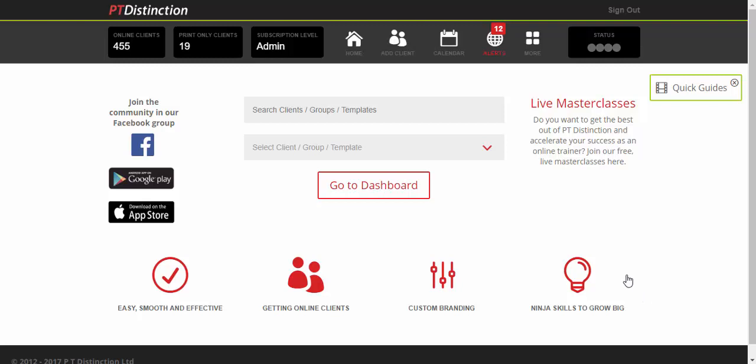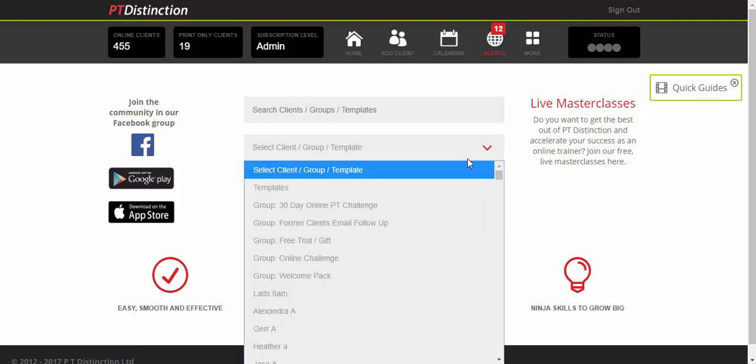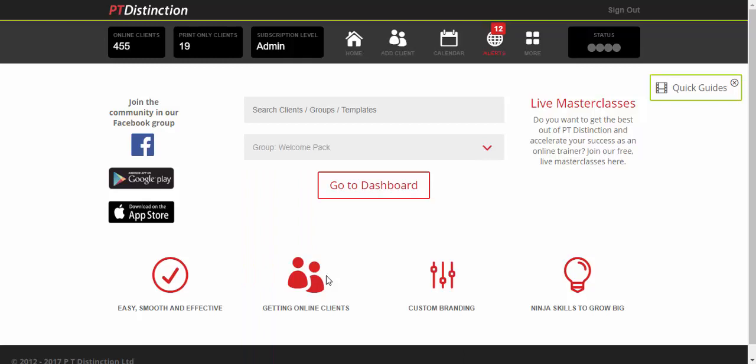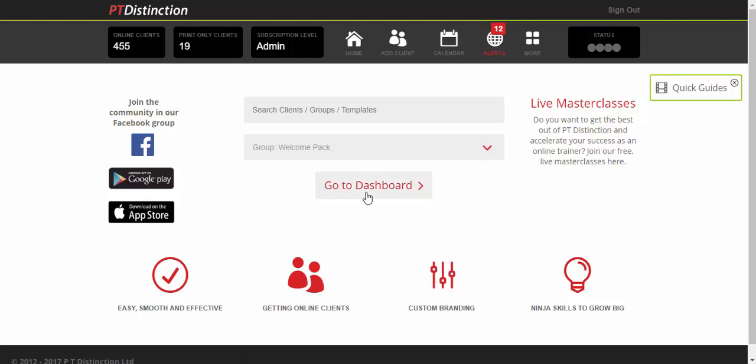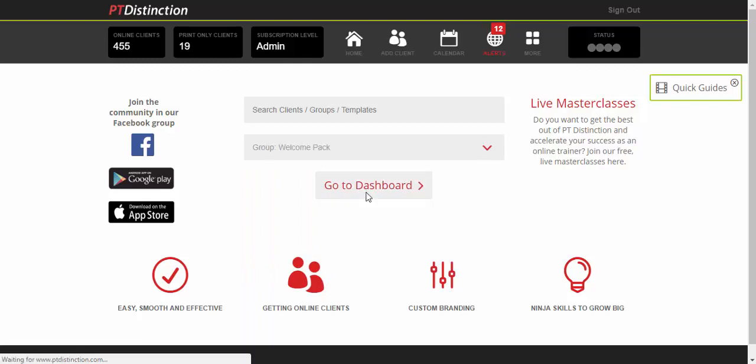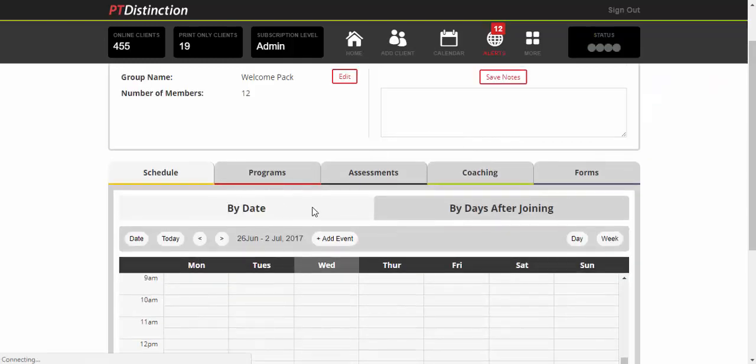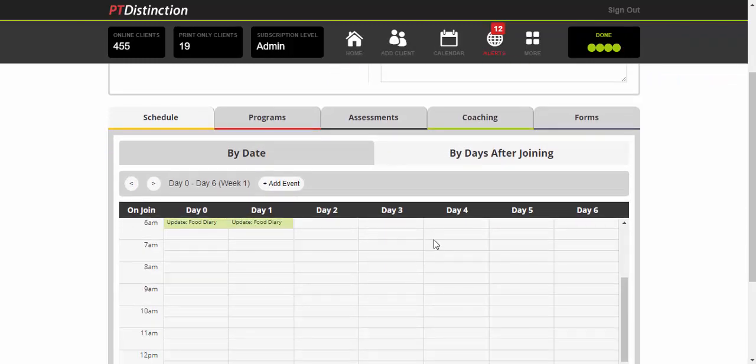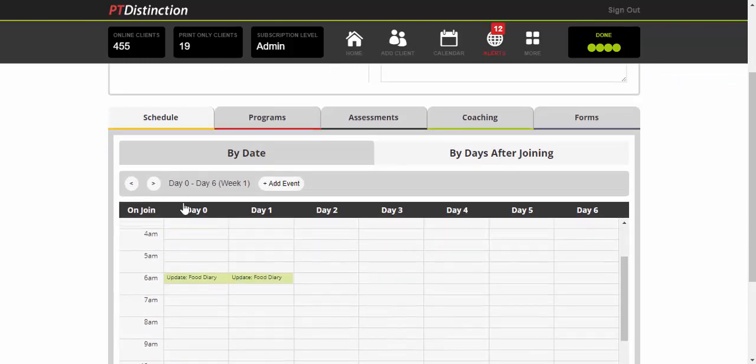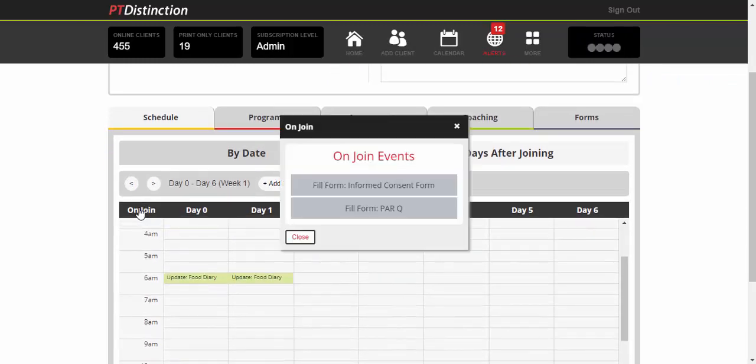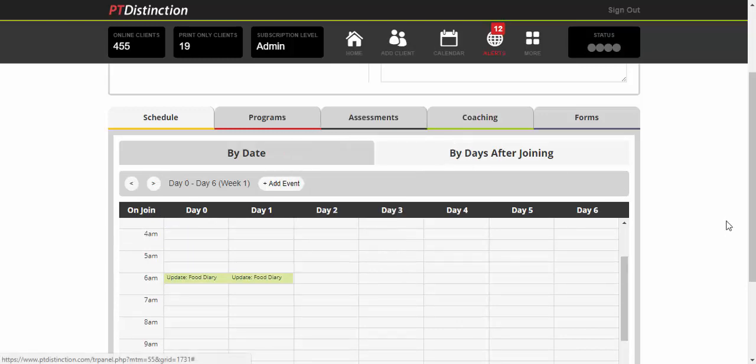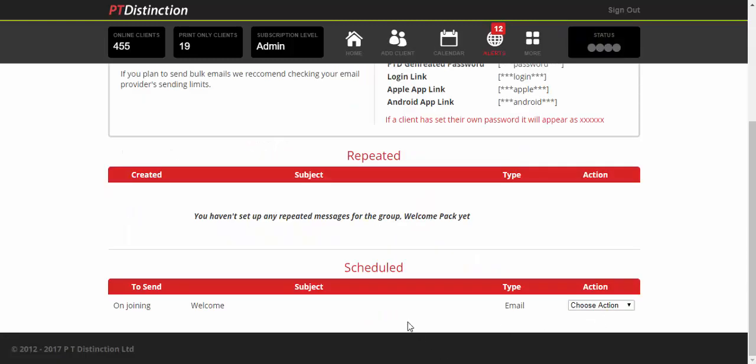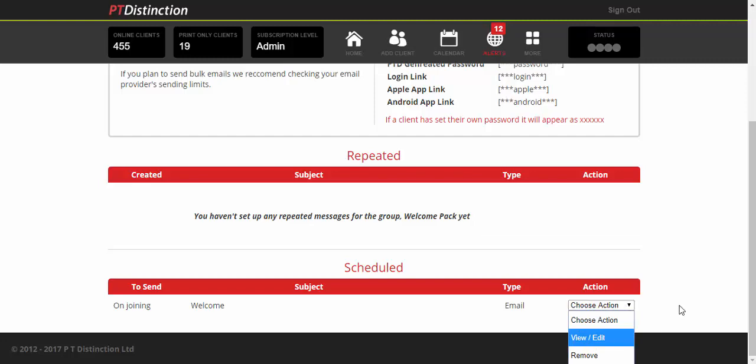First, go to your welcome pack group by selecting it from the dropdown menu, then go to the dashboard. Already set up in this group, if you go by days after joining, you'll see there's a couple of days of food diary at the start. If you click on 'On Join,' there's an informed consent form and a PAR-Q to fill in. If you go to messaging, you'll see there's also a welcome email scheduled to go when anybody joins your group.